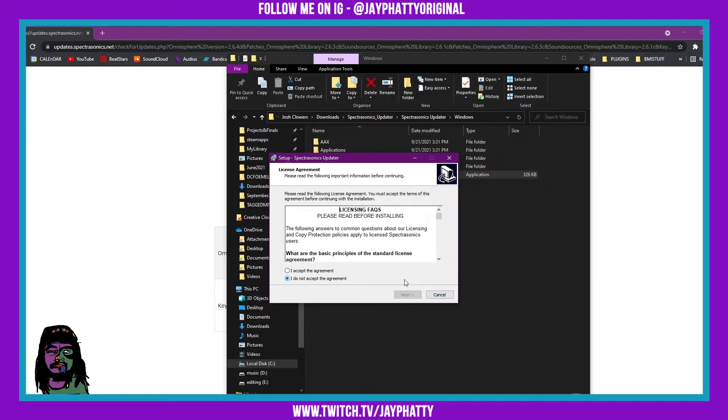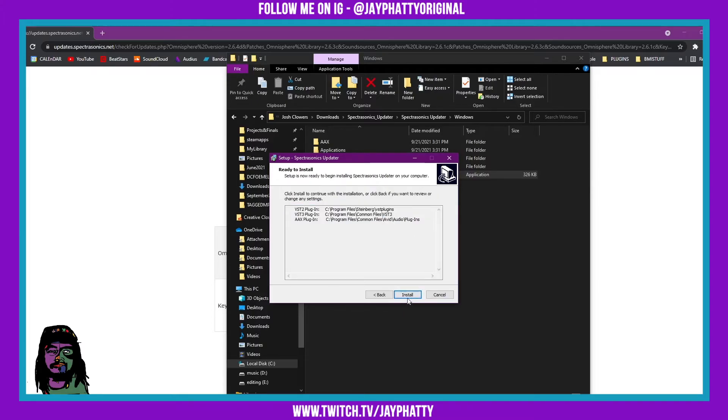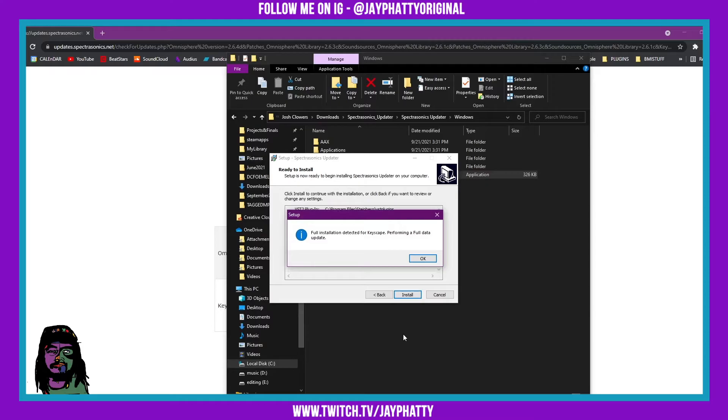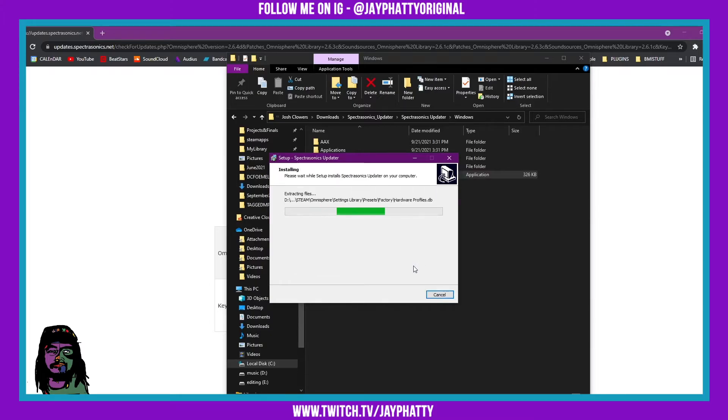If a little thing pops up just hit yes on that. Then we'll go through this, I accept the agreement, do all that. If you have Keyscape it's gonna install the updates for that one as well. Then we'll just let this do its thing.